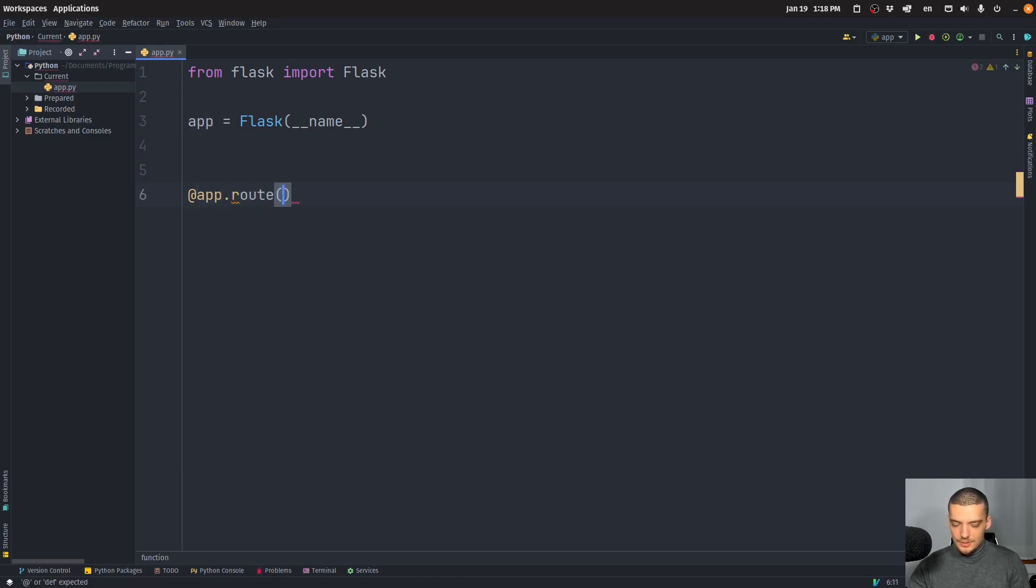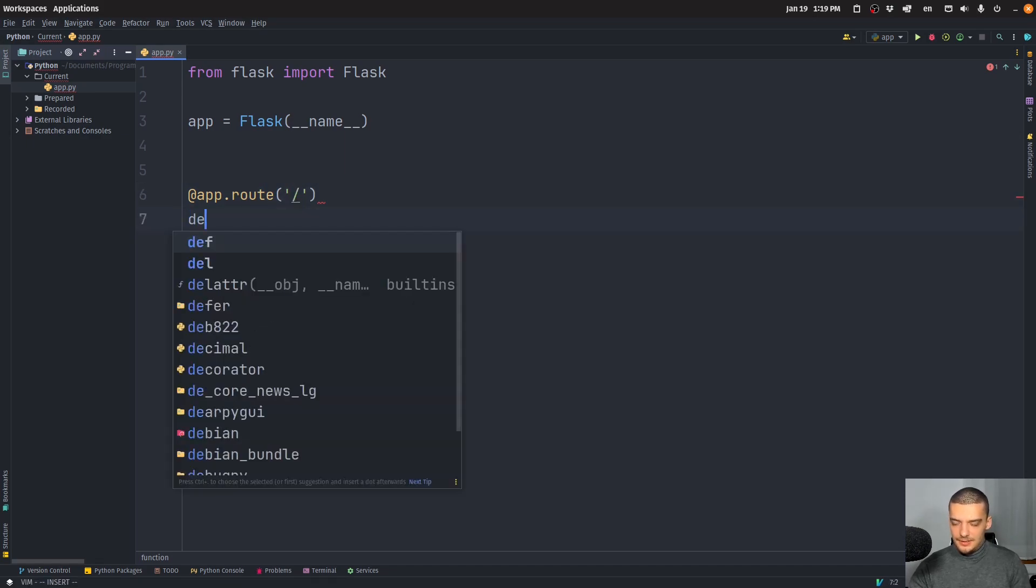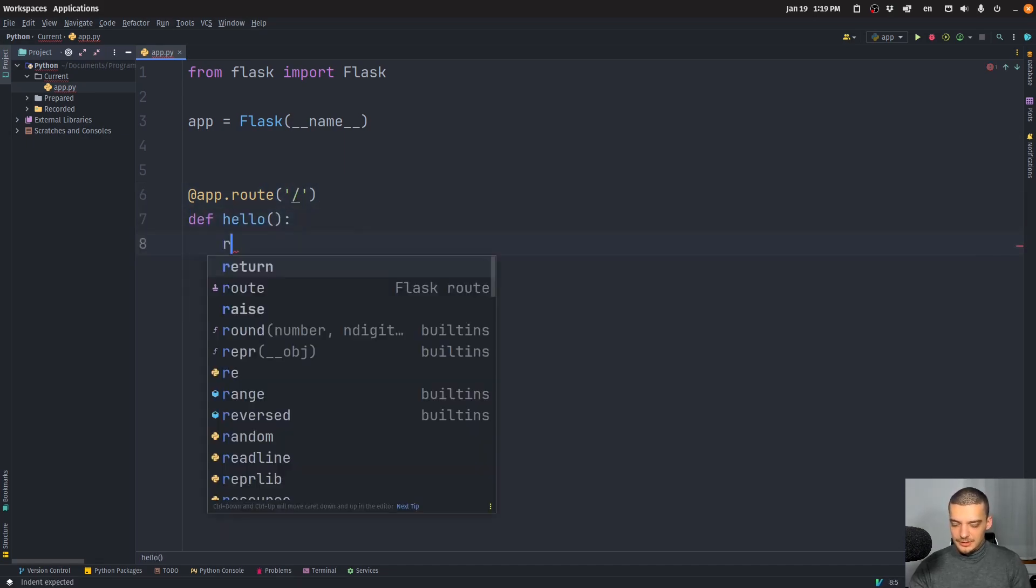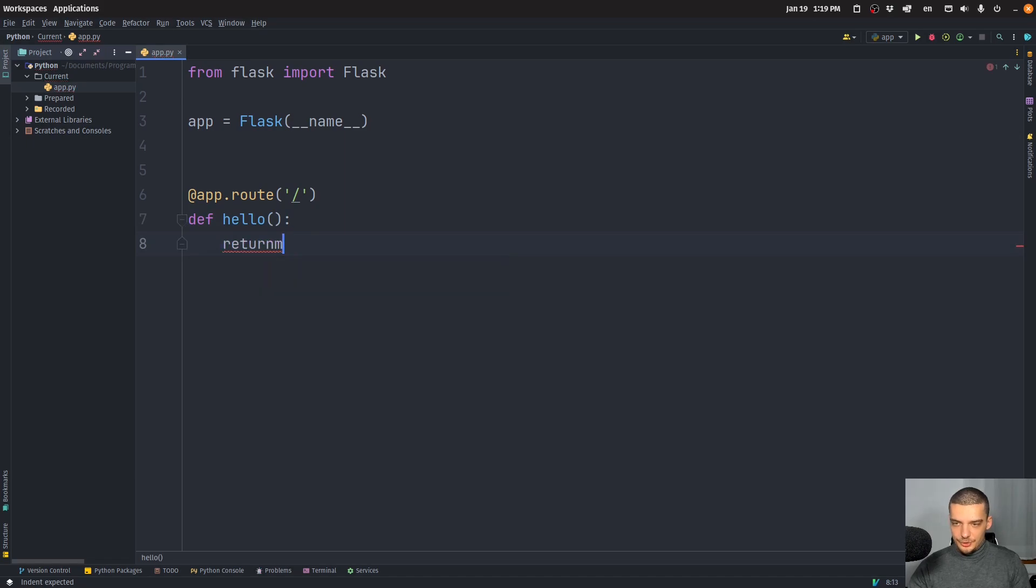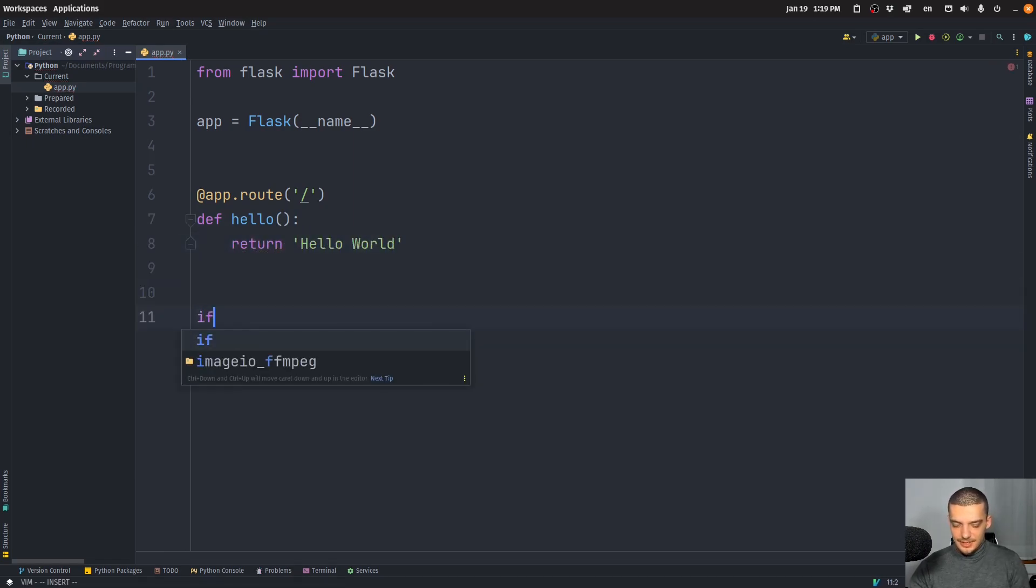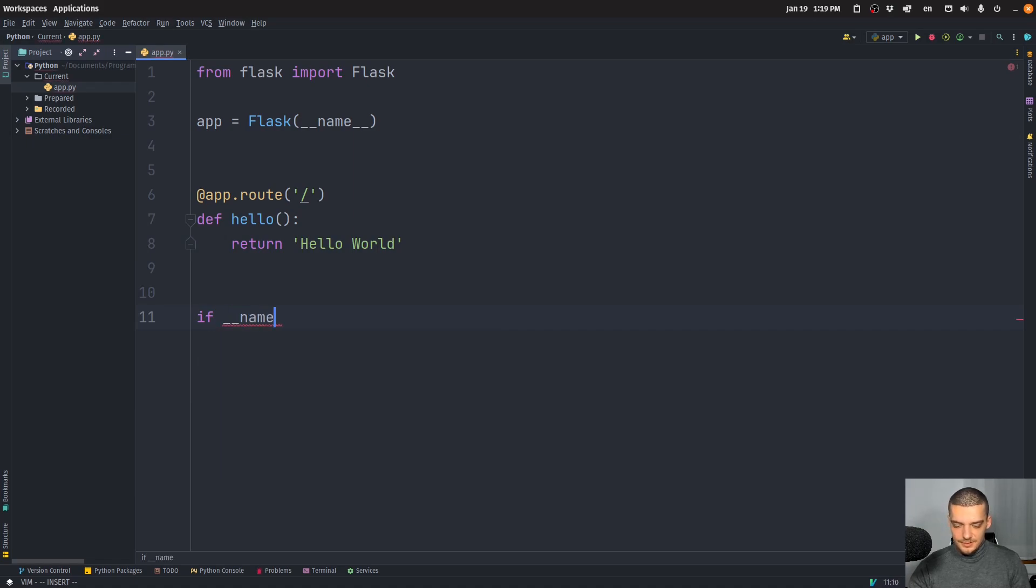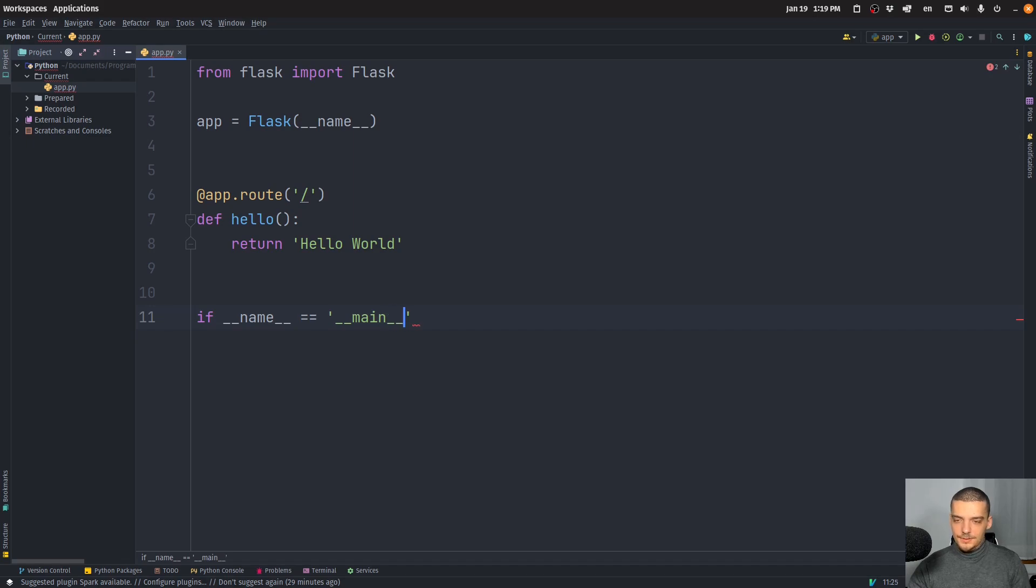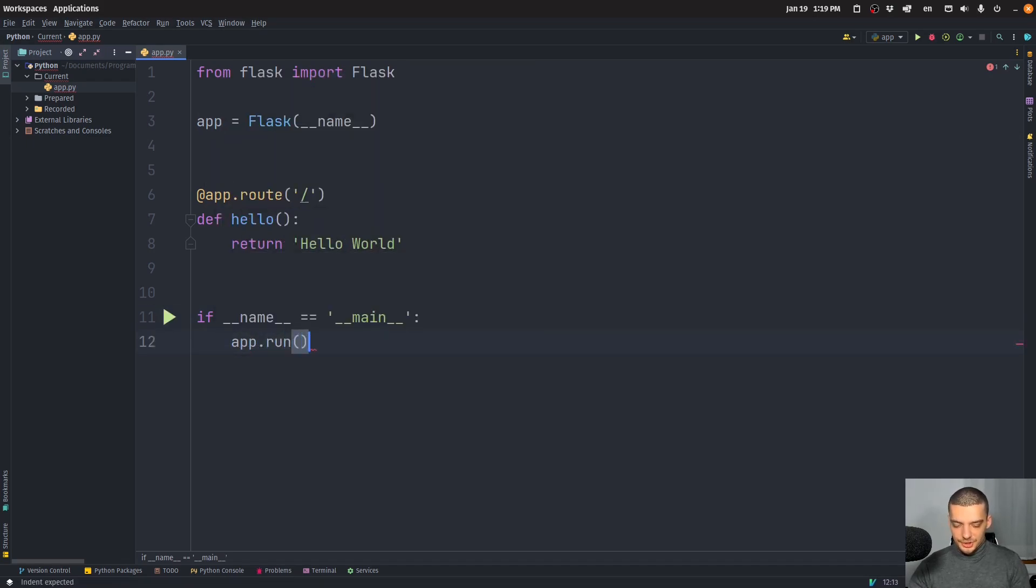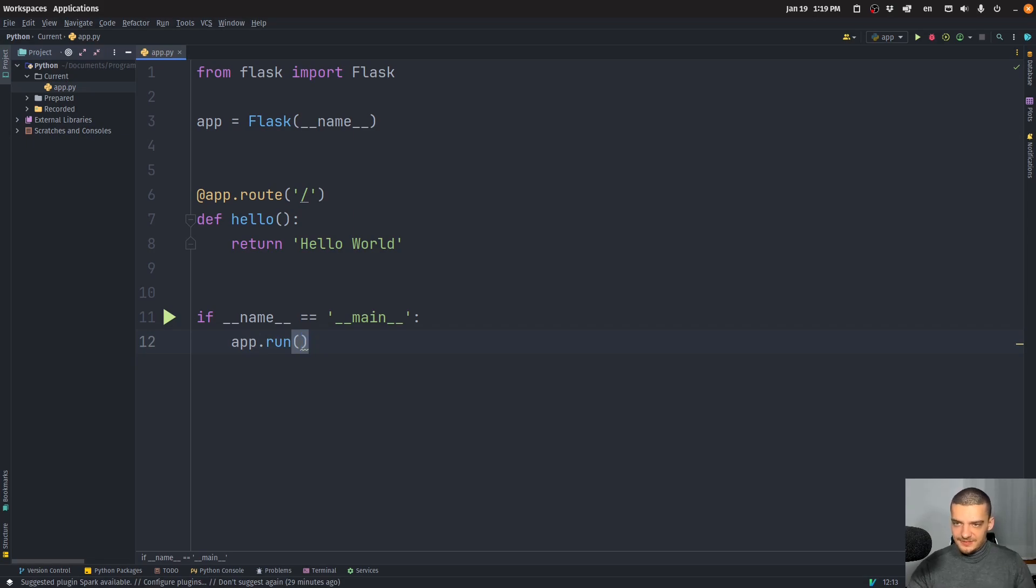and the method or the function is going to be called Hello, and it's just going to return a simple string, Hello world. So nothing too fancy here. And we're going to say if name is equal to main, then we want to run the application. So that's the default way in which Flask applications are structured.